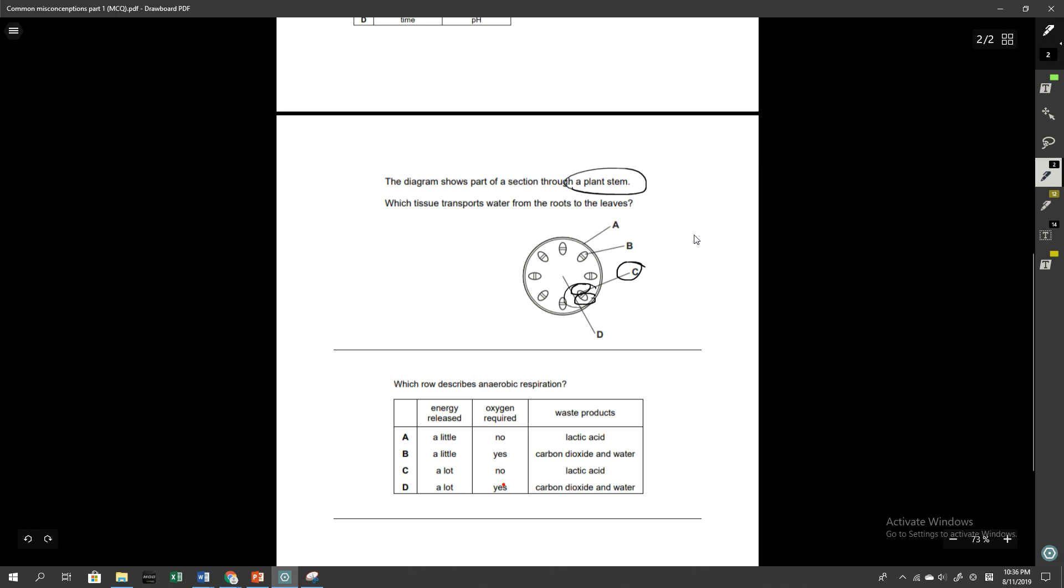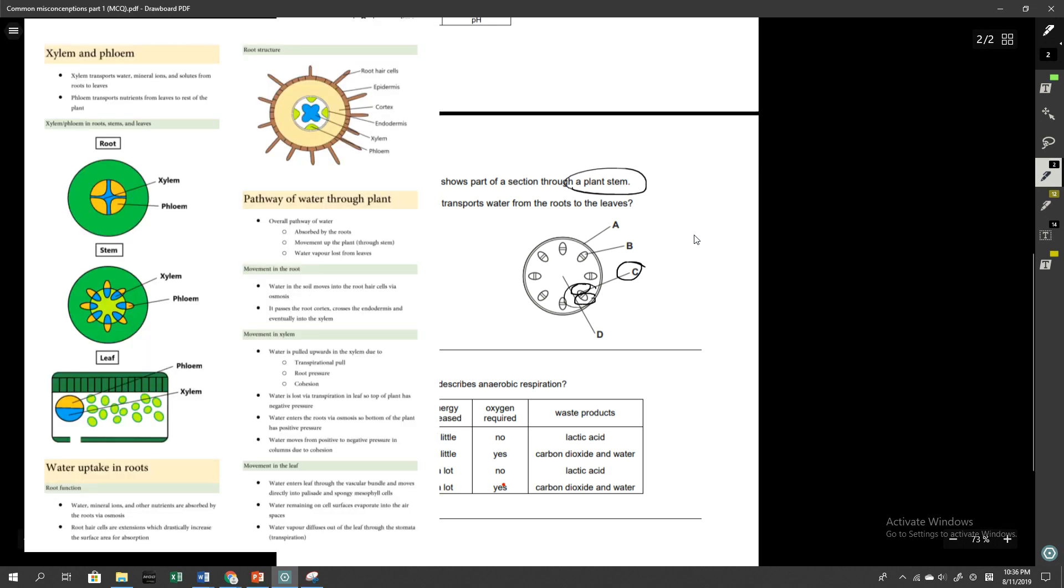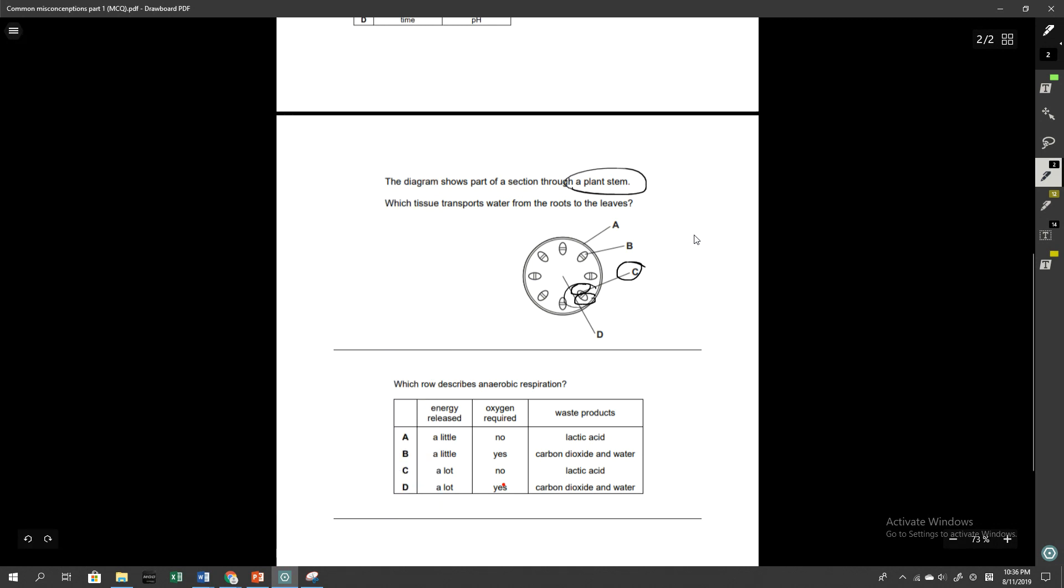As we talk about the xylem and phloem, this is a snapshot of the ebook that I'm working on at the moment. It's a condensed summary of everything that you need to know for your course. It will eventually be available on my website, which I will link in the description below when it is ready.